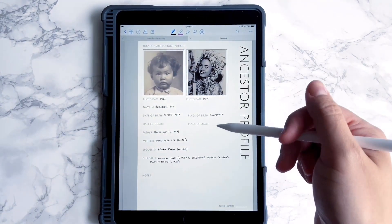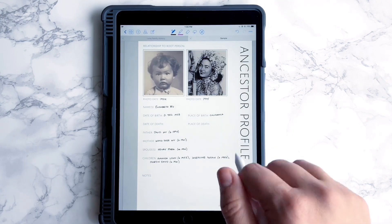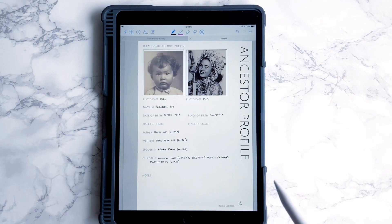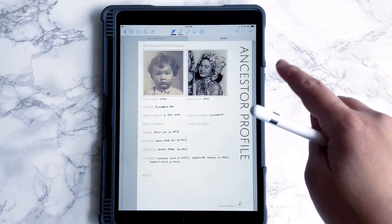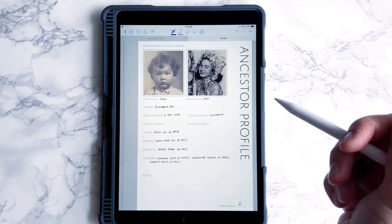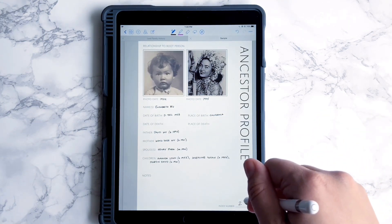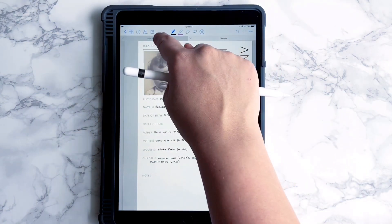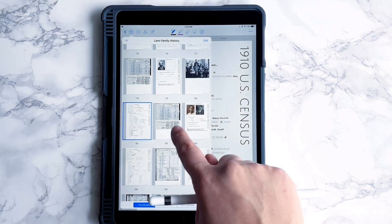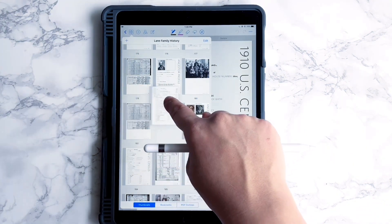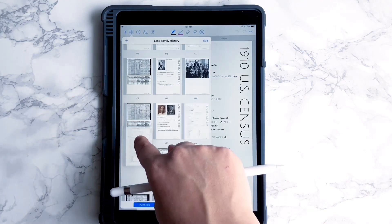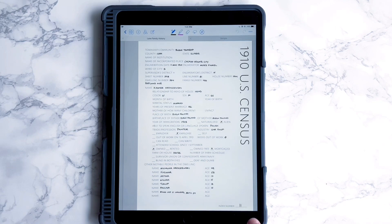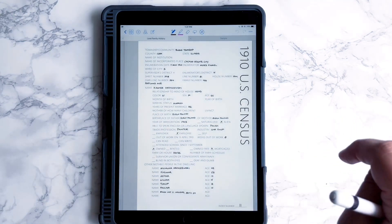Here we have a page that I've completed. I've handwritten in all of the information, and I'm going to add an index number that corresponds with a pre-printed index worksheet, which is one of the worksheets available in the templates. This helps me keep the pages together when I actually print them out. And when you're scrolling up and down through many pages, it can be really easy to accidentally put a page in the wrong place. So it's nice to open it and see 'this is number 11, so it should be with all the 11s, not with a 14.'